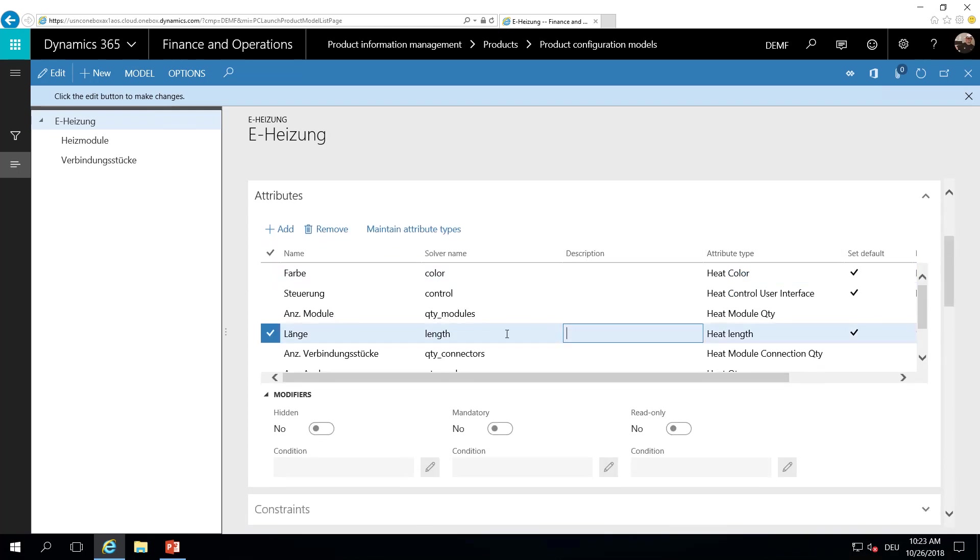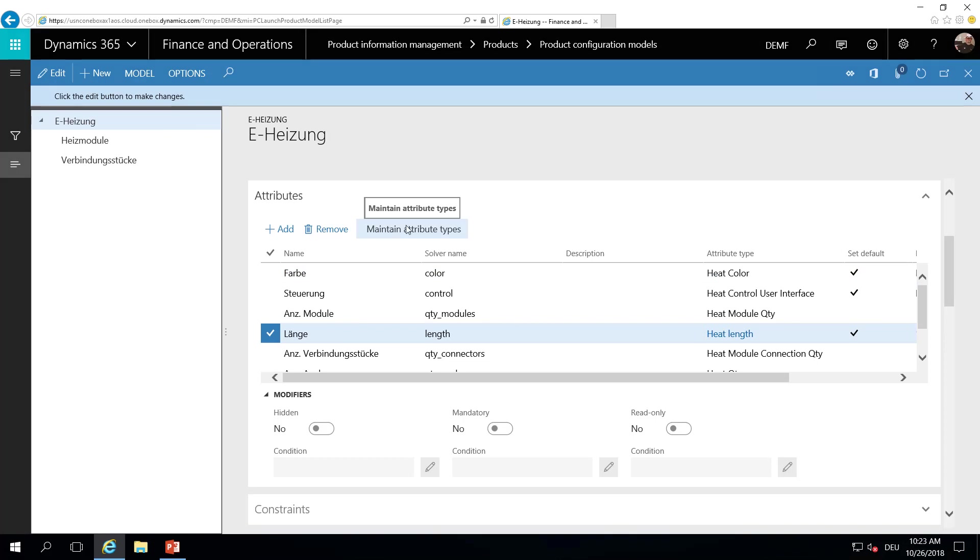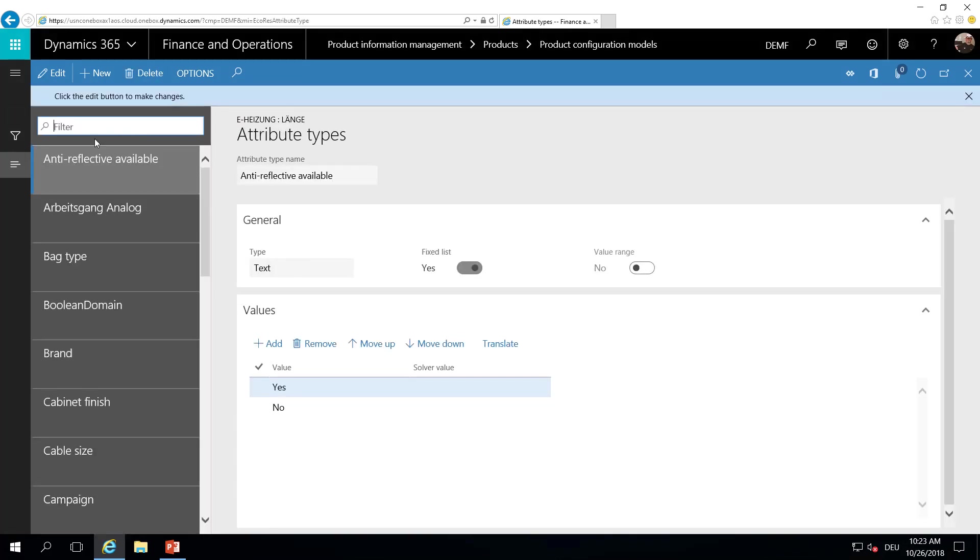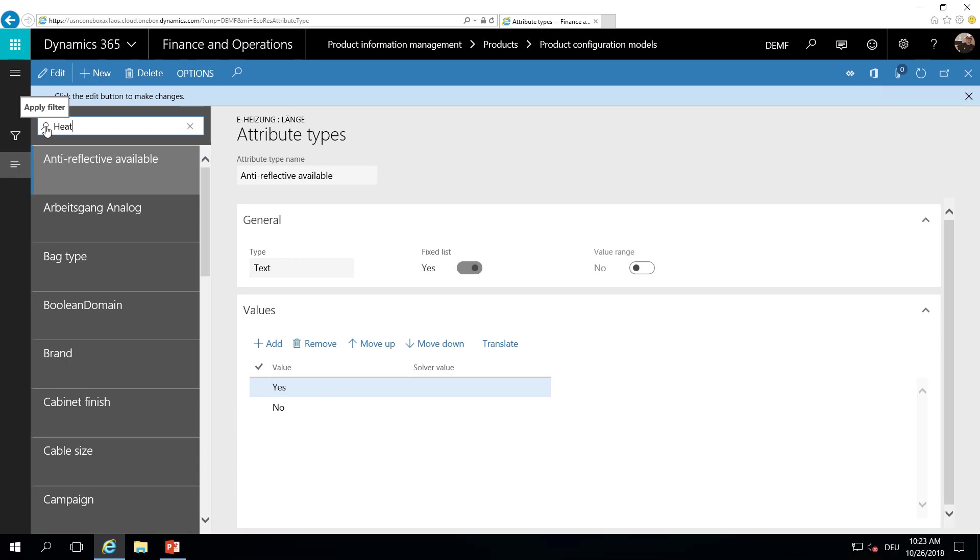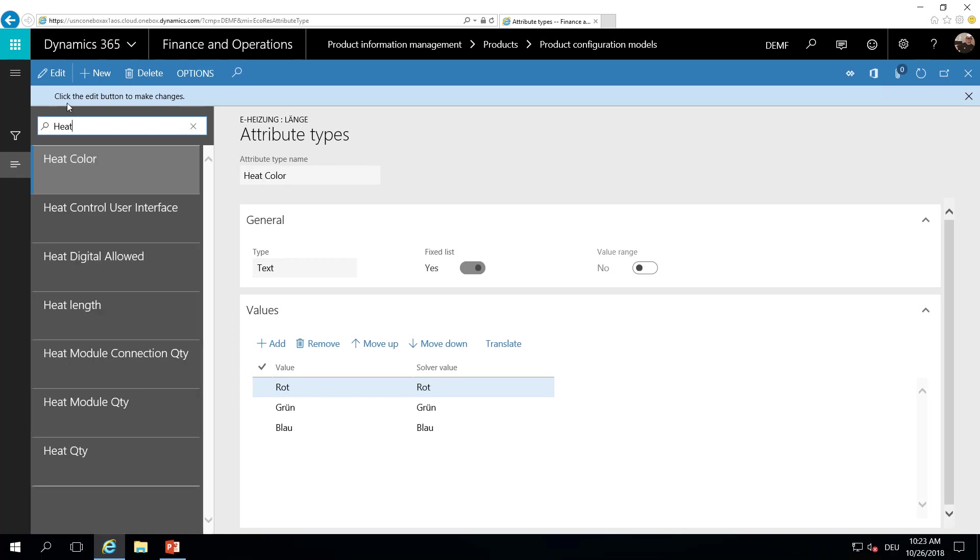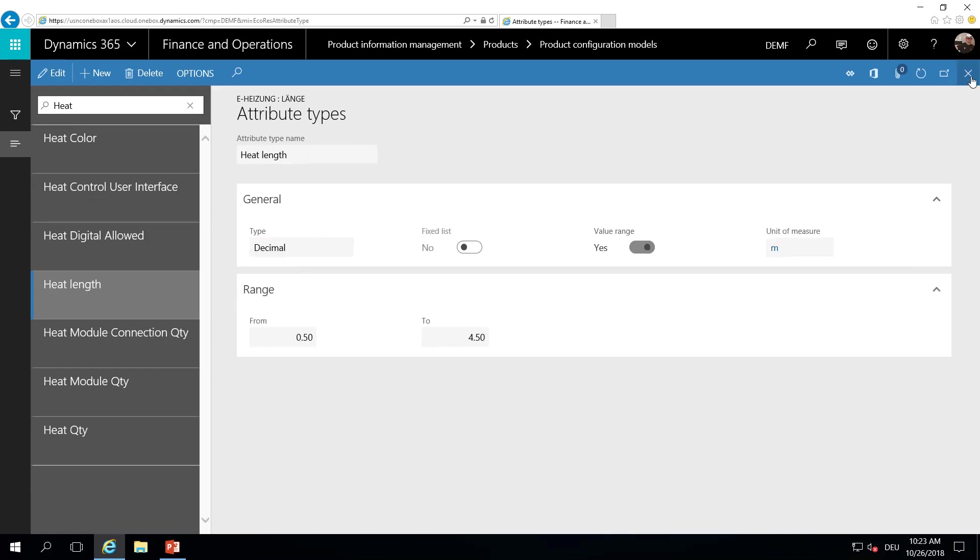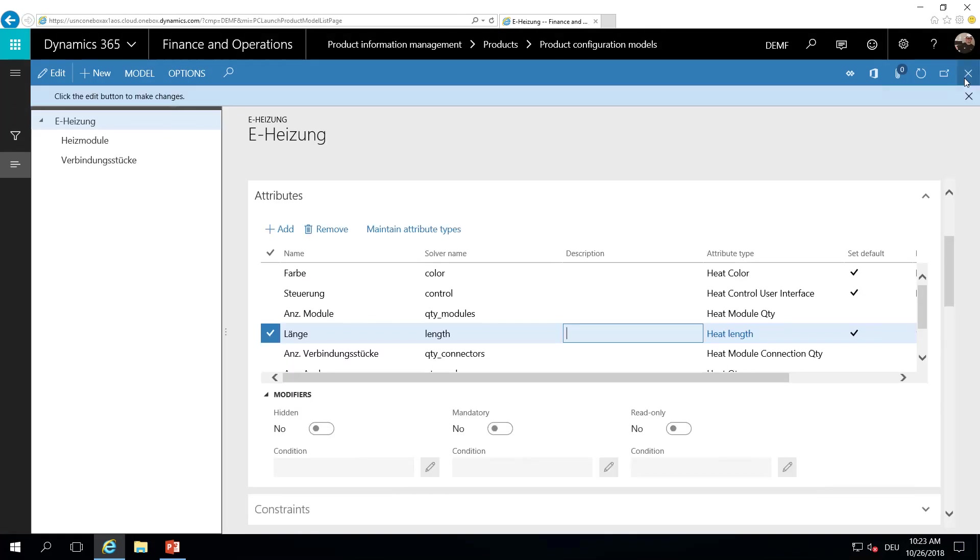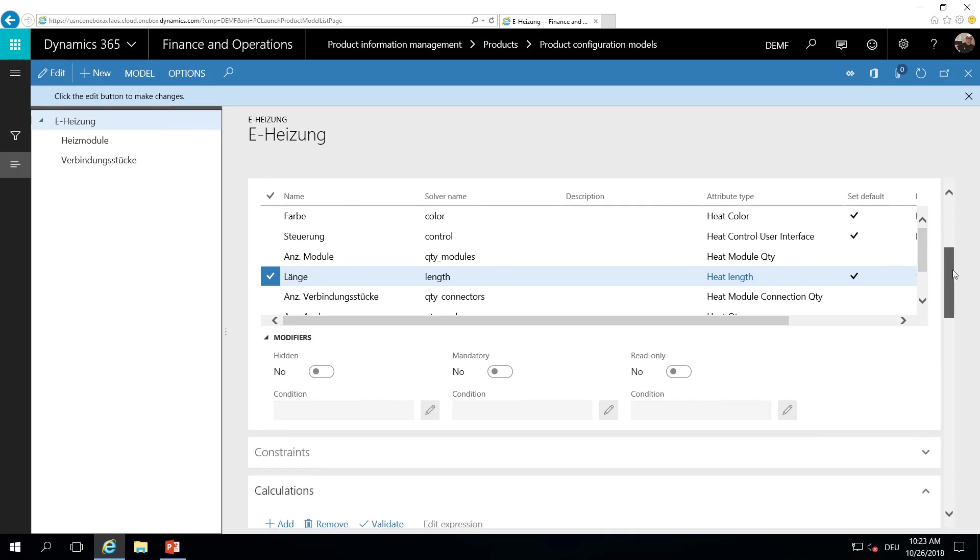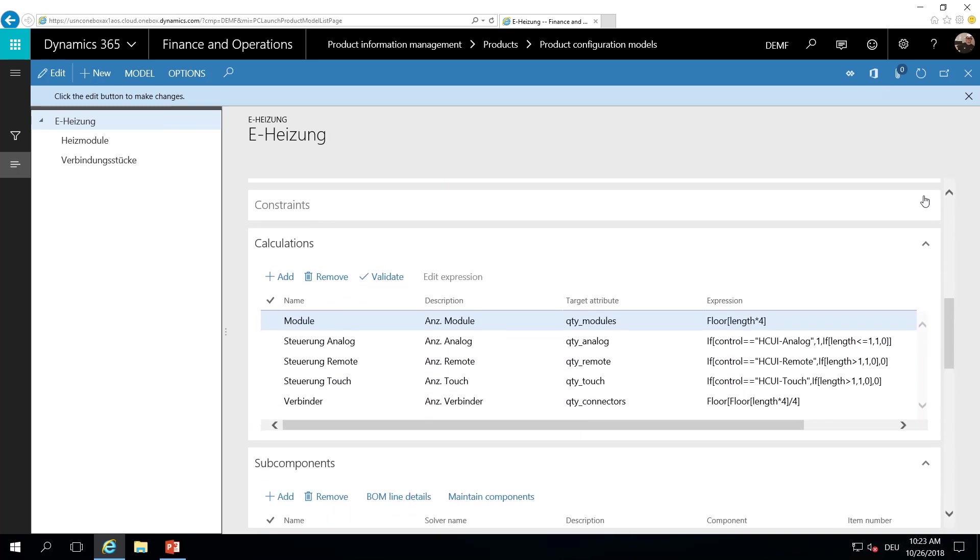One is the length. Let's have a look at this attribute. The length is from type decimal and can be between 0.5 and 4.5 meters. Based on this attribute, we are calculating the number of heating modules and connectors. This is done here in calculations. We use this calculation for the heating modules.